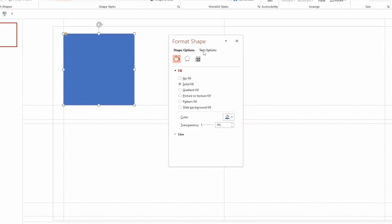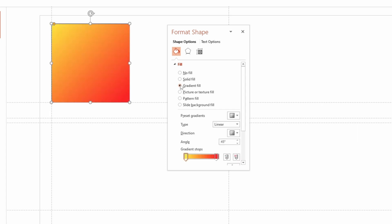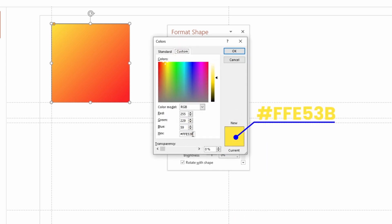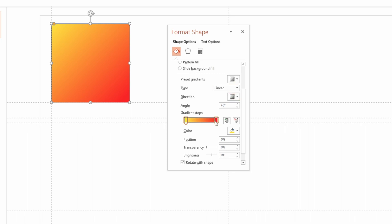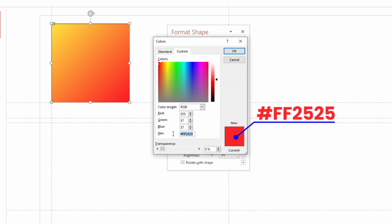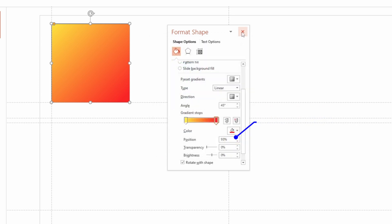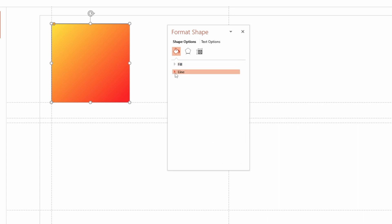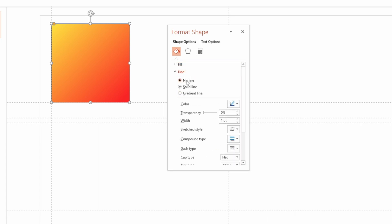Select Gradient Fill in the Shape Fill option. I already have my gradient palette here and I'm showing the hex code for your reference. Then go to the Shape Line option and select No Line.